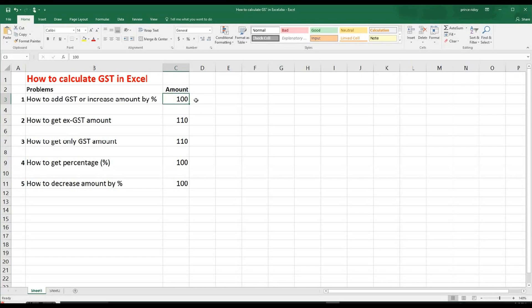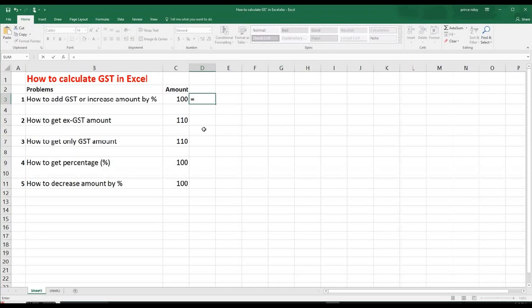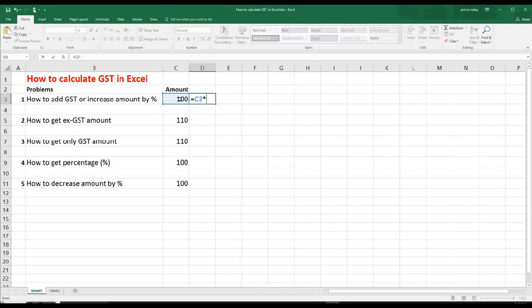Now it's asking us to add GST. So we will use the next column to it. So what we have to do, we put the equal sign as we know to do any formula. So we generally use equal sign to start with. Then we click the amount we want to use to do this calculation. So 100 in this case, then multiplication sign, and we put 1.1.